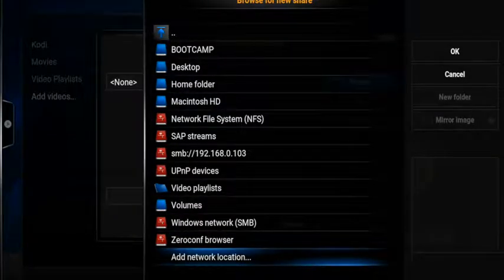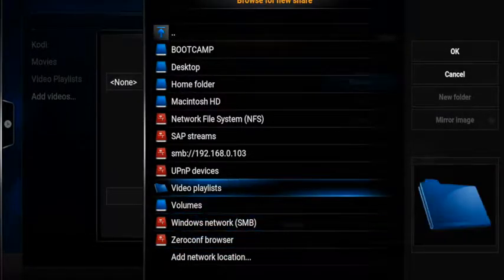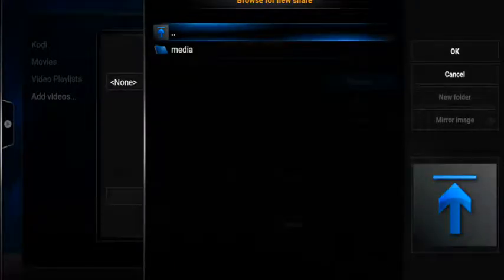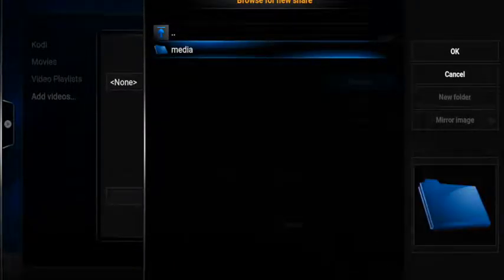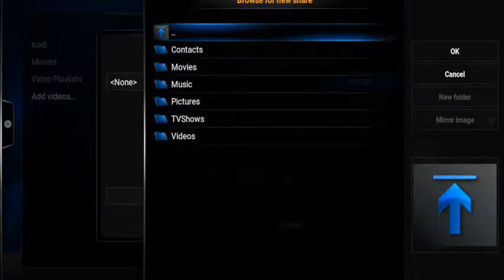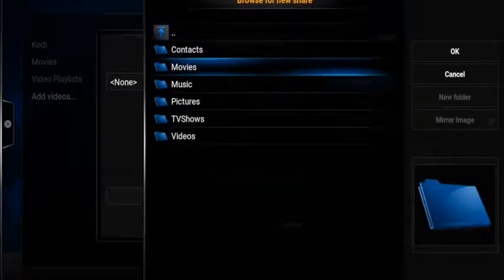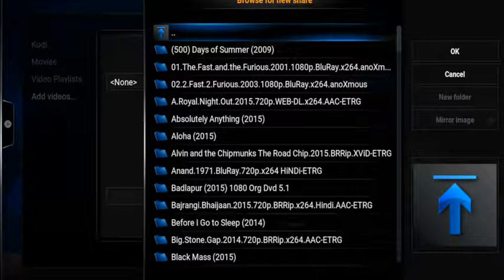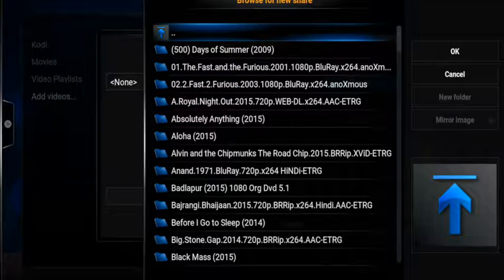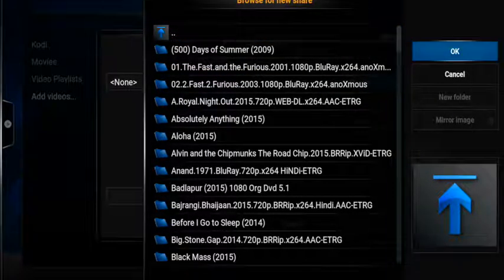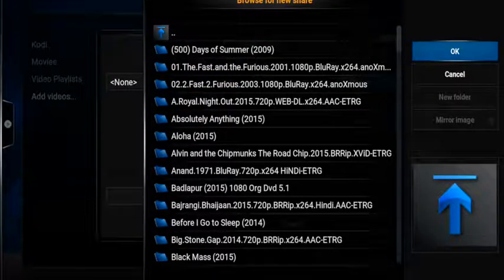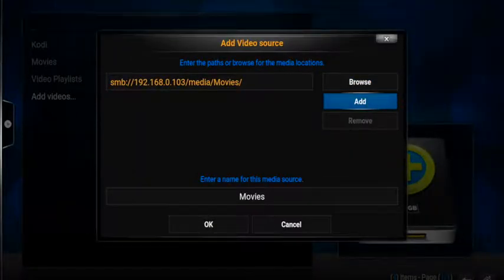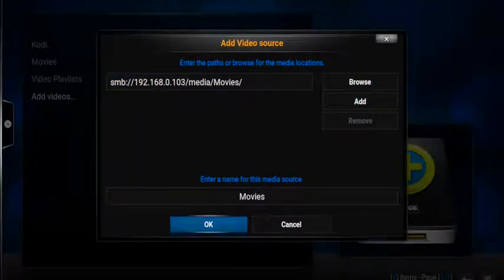Now we added the Samba Server of EasyCube here in our folder. Choose this server and go into the media folders and get into the movies because we're going to add the movies here first. On the right side, choose OK and go down and press OK.